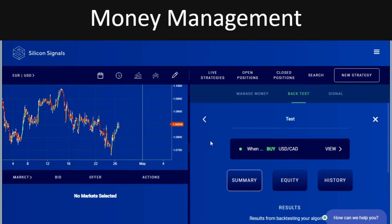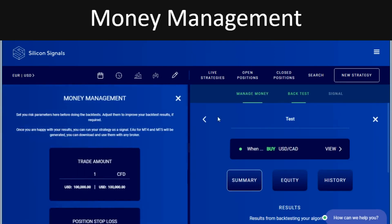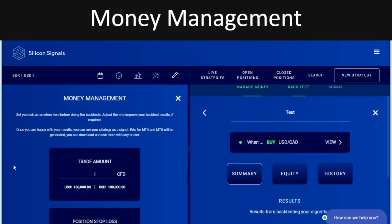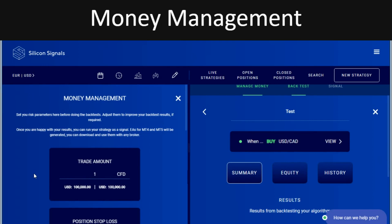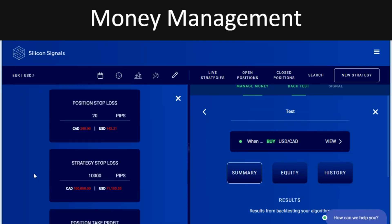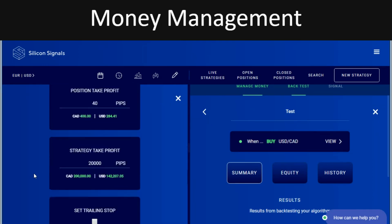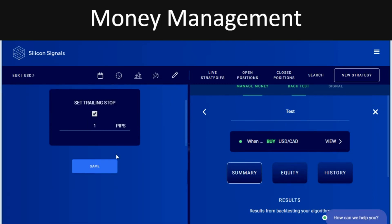Let's go back and test this and change a couple of parameters again. I'm not going to change anything in the money management section this time. Instead, I'll add a trailing stop and see what that does. The trailing stop we can move up by 20 pips, since we've got a 20-pip stop loss.